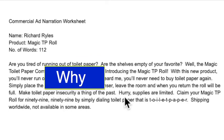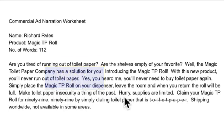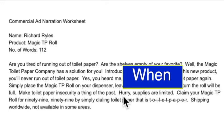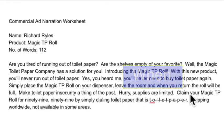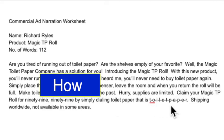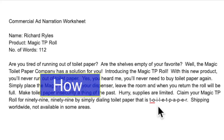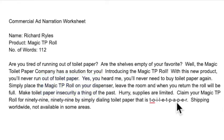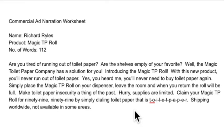Hurry, supplies are limited. Claim your Magic TP Roll for $99.99. To get it, call — dial 'toilet paper,' spelled out T-O-I-L-E-T-P-A-P-E-R — so whatever those digits are on the phone. I may actually replace that with the actual phone number digits. Shipping worldwide, not available in some areas — adding that little disclaimer. That's it for my commercial ad narration.